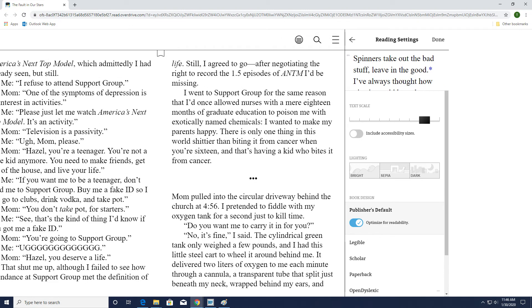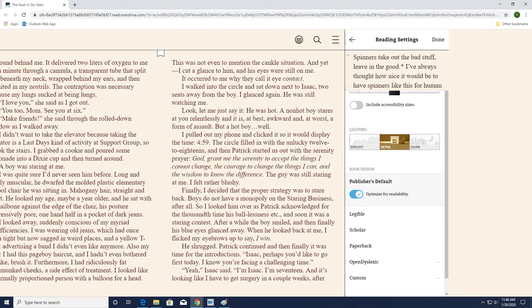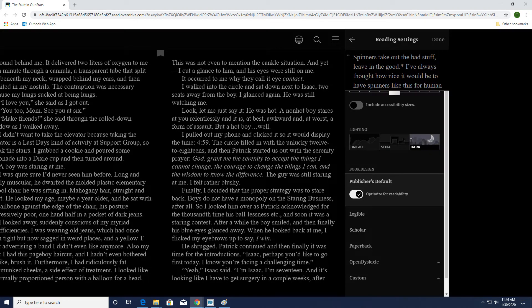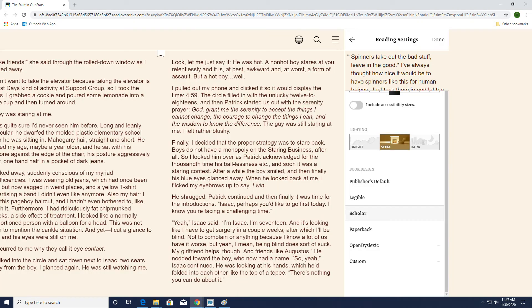You can also select Reading Settings to change the way that the text appears on screen. Drag the slider for Text Scale to make the letters larger or smaller. Lighting for the page can be easily changed as well by selecting a bright, sepia, or dark lighting scheme. You can even select what font you'd like to read in.